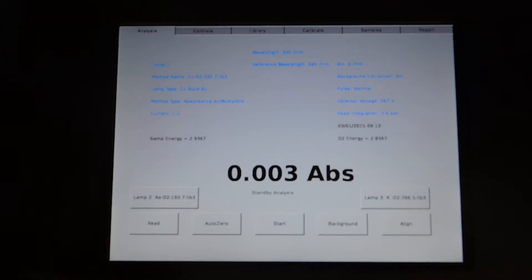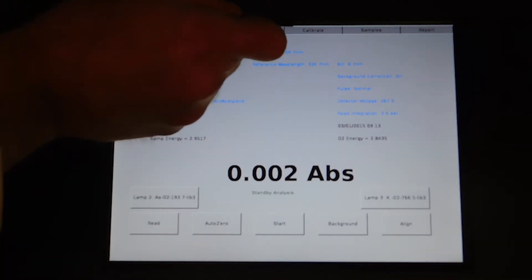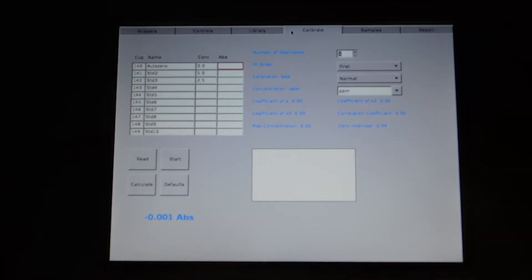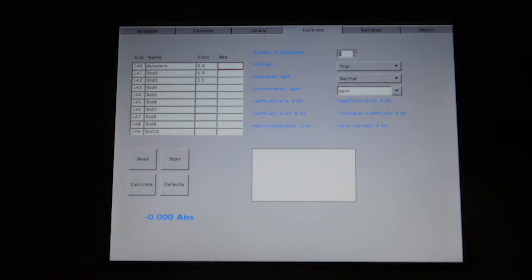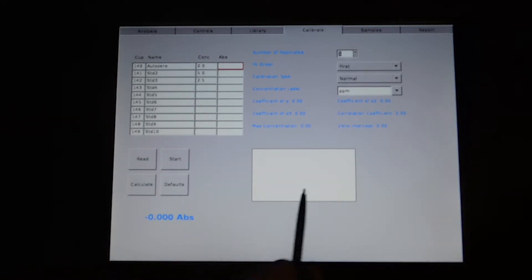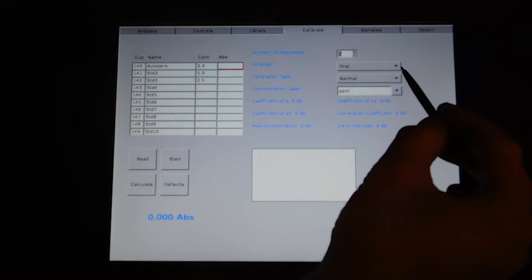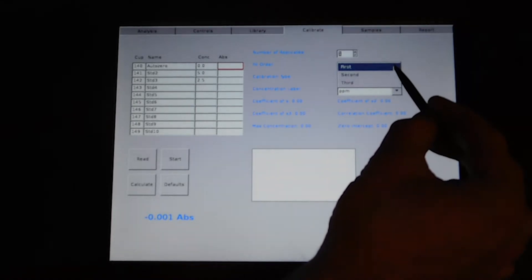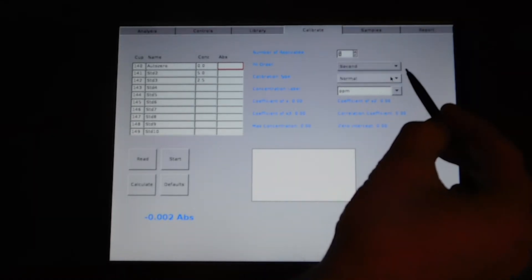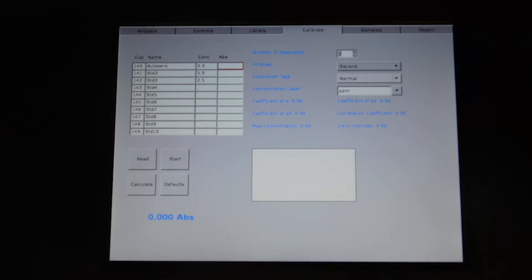To calibrate your instrument, go into the calibration tab. Enter in your values of concentration and the type of curve that you'll be performing. We're going to do a second order calibration. Our two standards are five ppm and two and a half ppm.